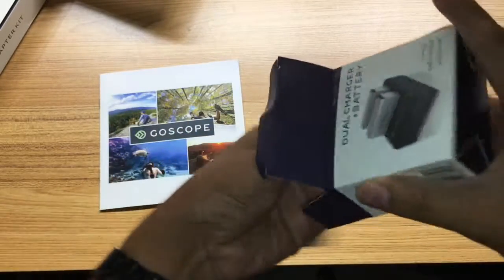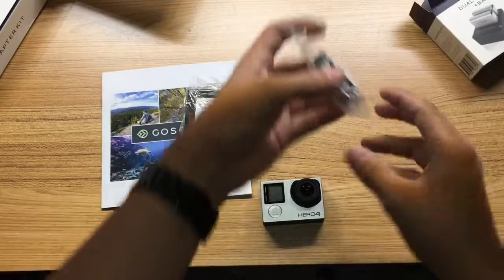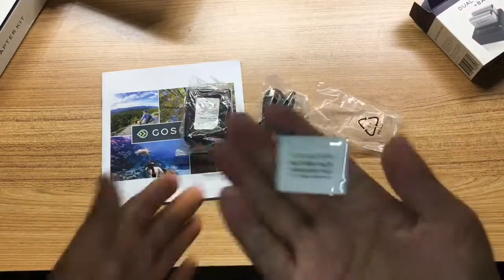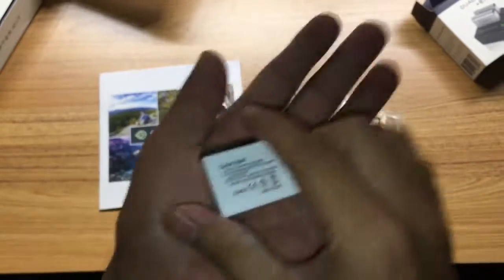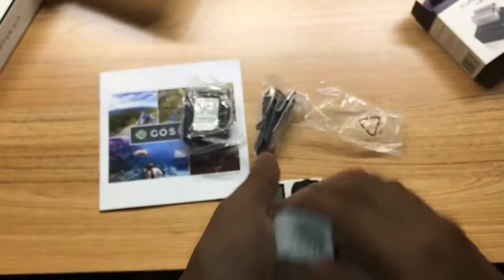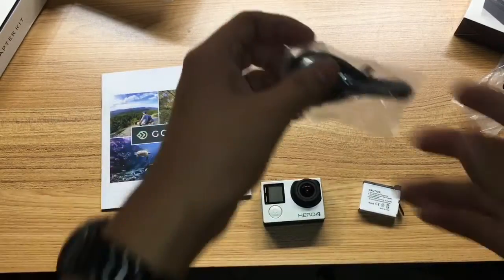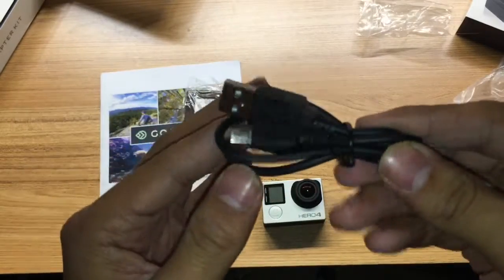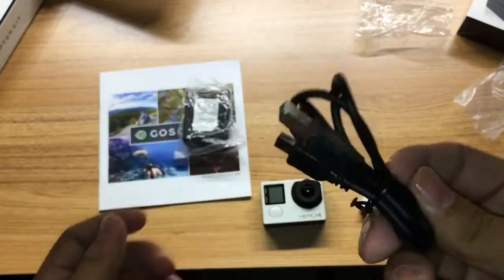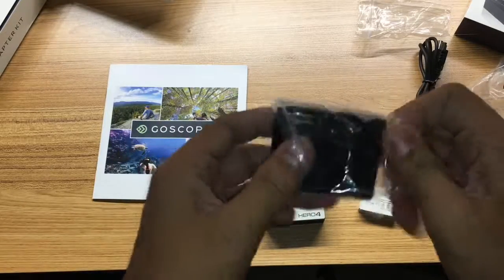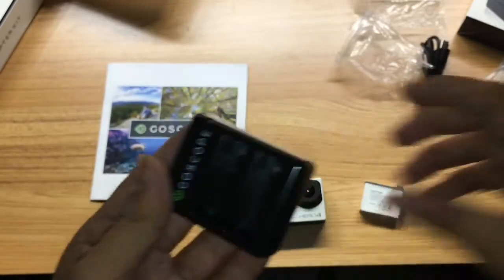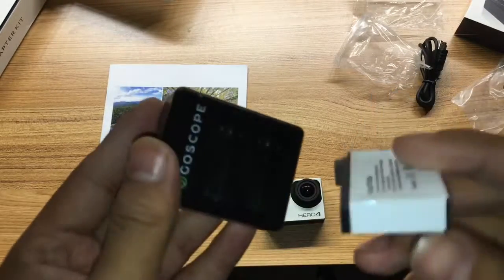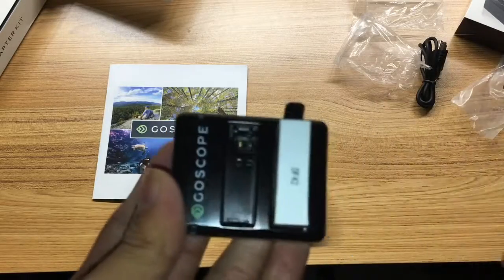So here's a battery pack. Standard charging cable, nothing fancy. And here is the dock itself. It pretty much just goes right in and starts charging.